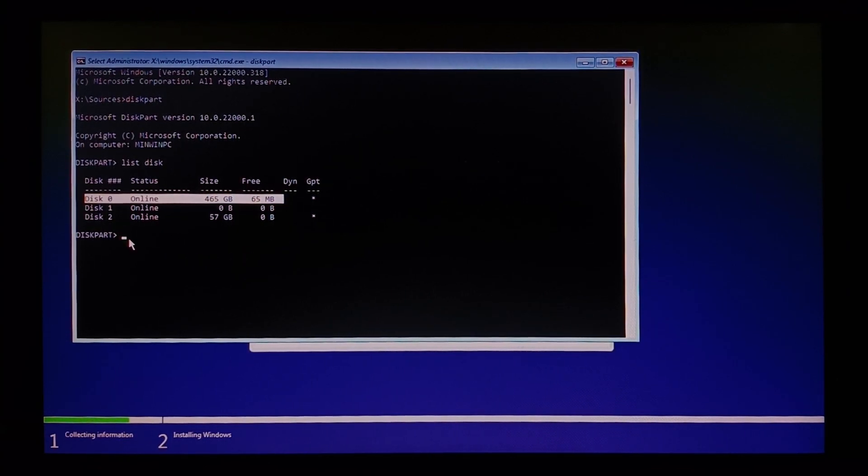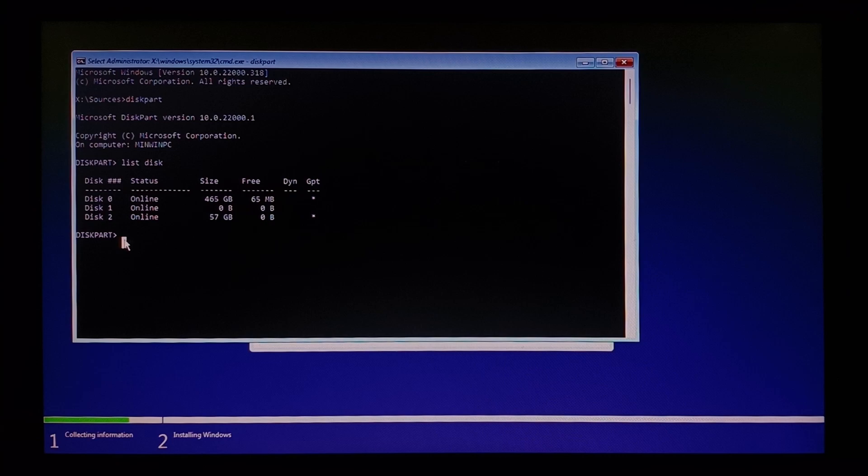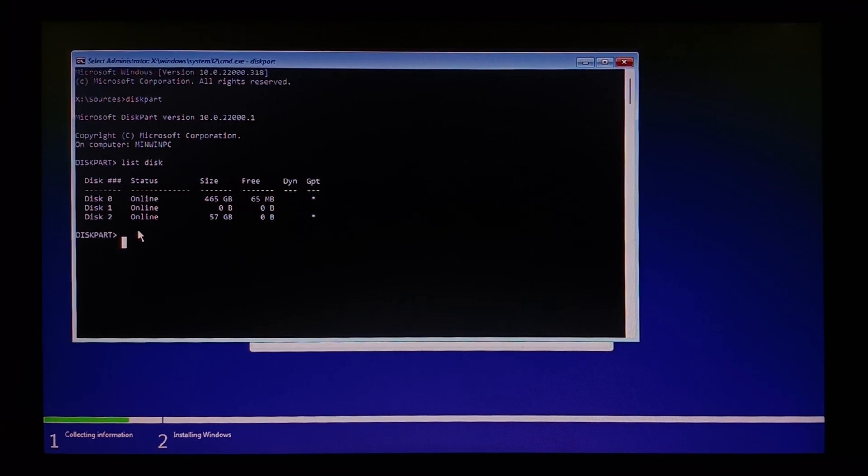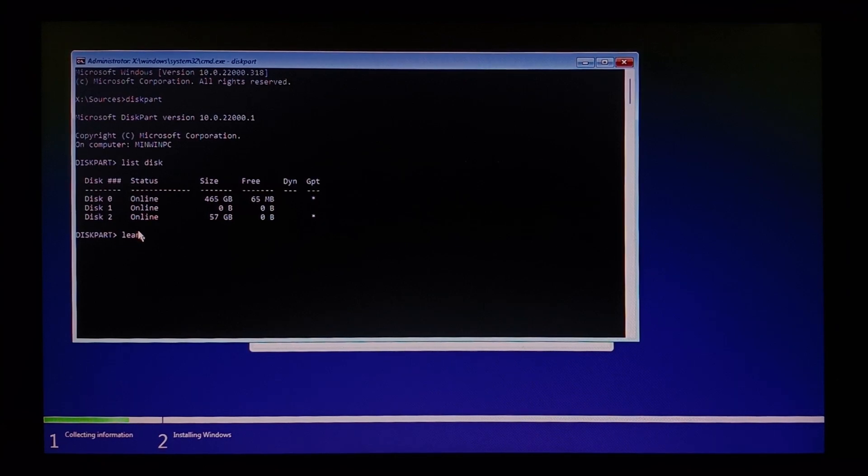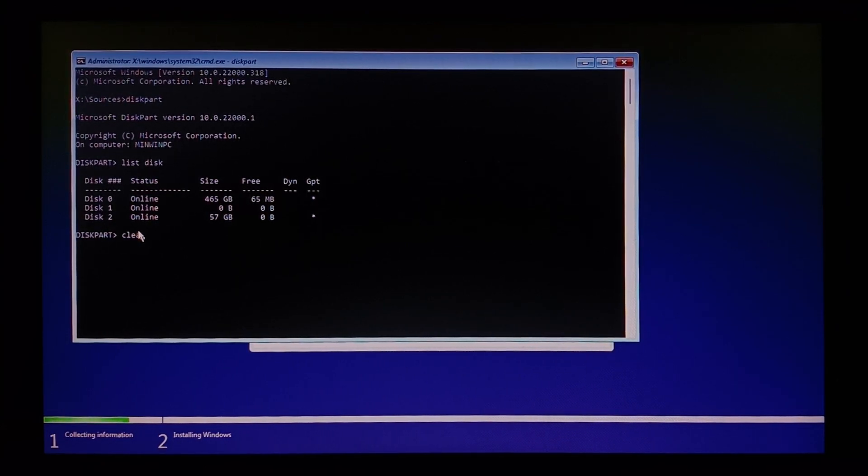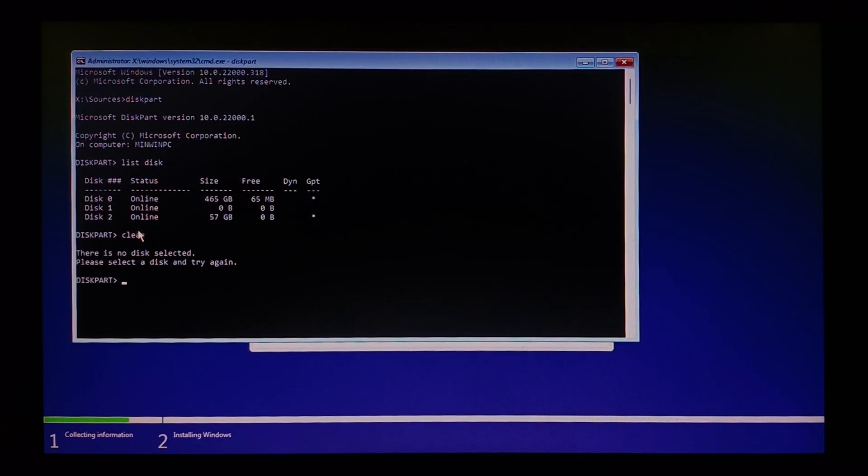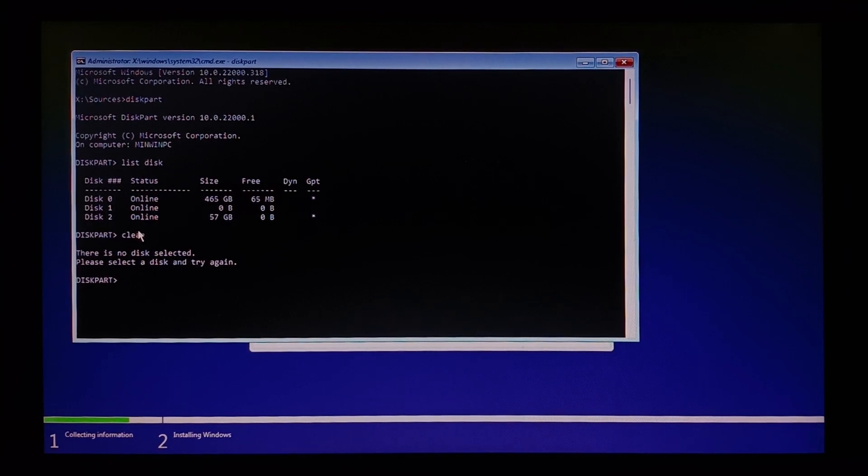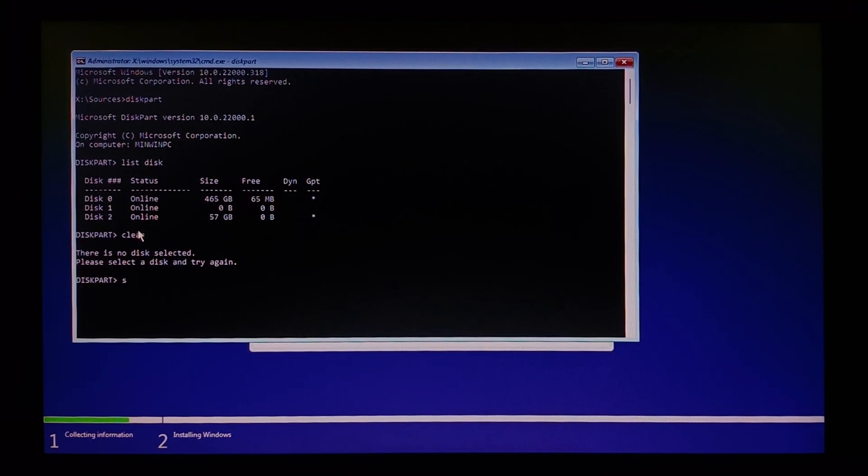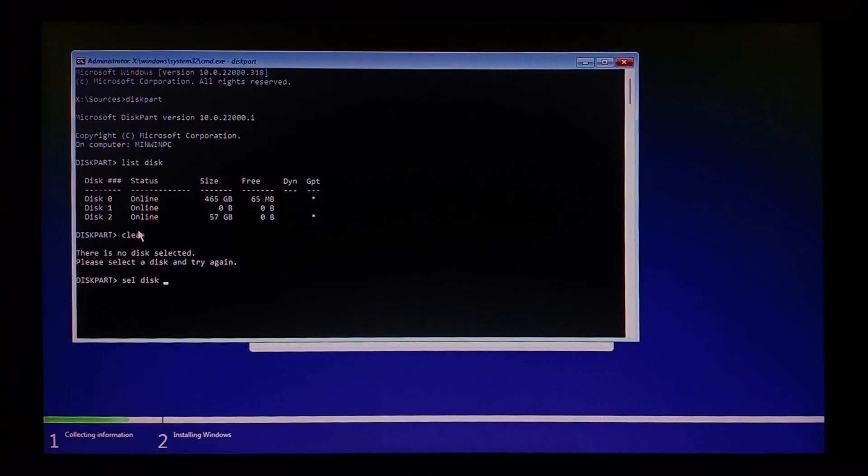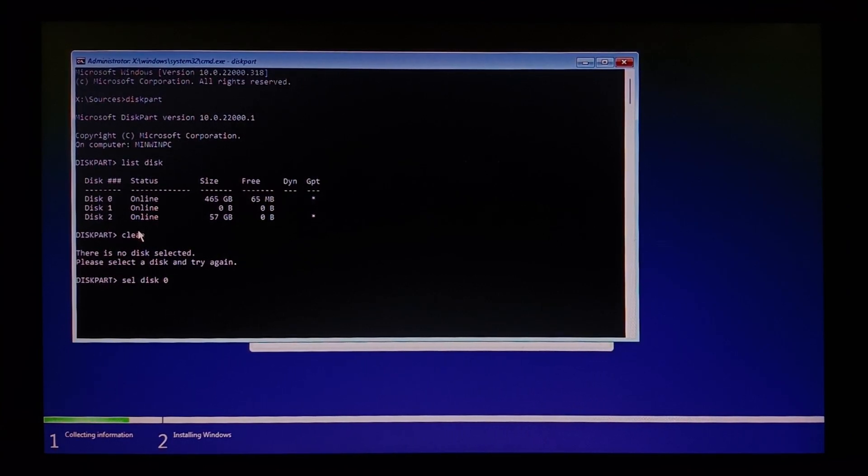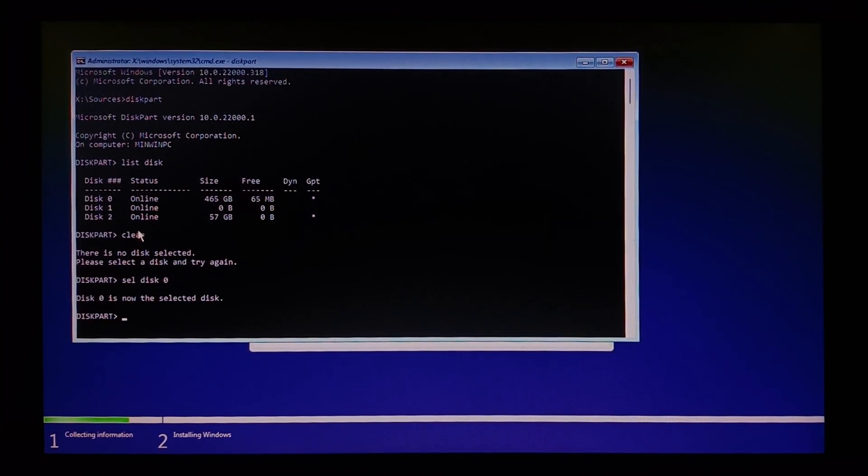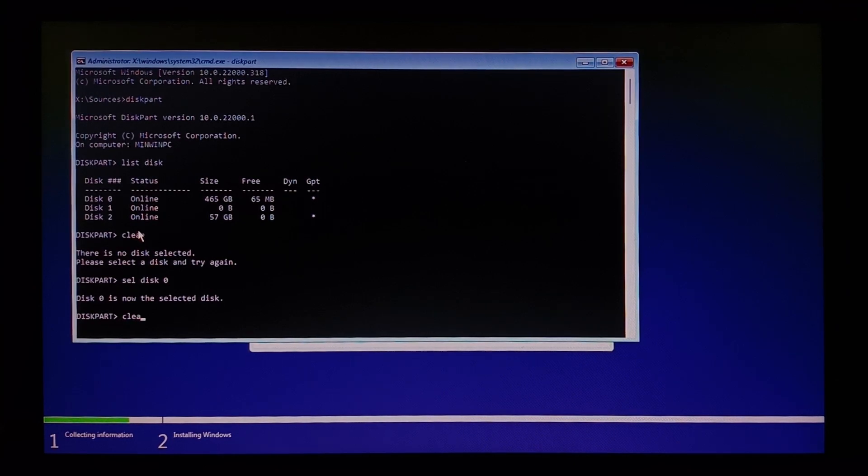Now you can see here we have disk 0 which has around 456 GB size and only a free space 65 MB. So we need that, so we'll leave the rest of disk 1 and 2. So let's select the disk 0 to clean it up. So we have to select the disk before we clean. So let's select the disk 0 by typing select sel space disk space 0.